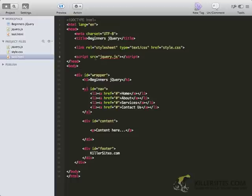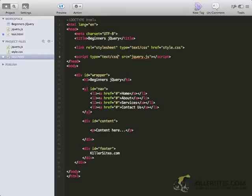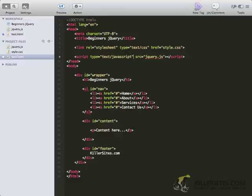One minor thing to note: in most cases, you usually have a type attribute, and usually that would be text CSS or text JavaScript. But since I'm dealing with the HTML5 doctype, and there's only one type of script now, I can actually remove that and it'll be processed and understood correctly.